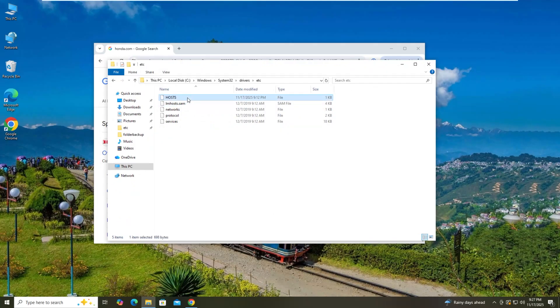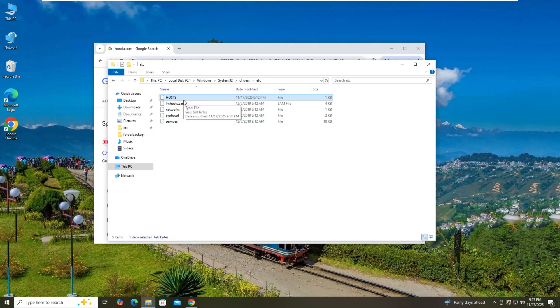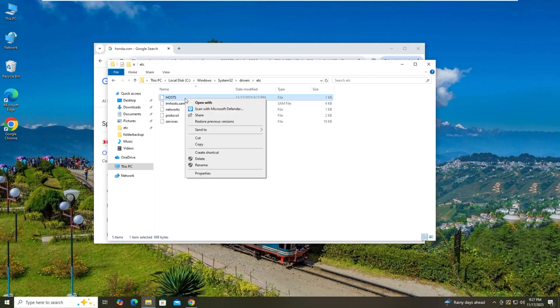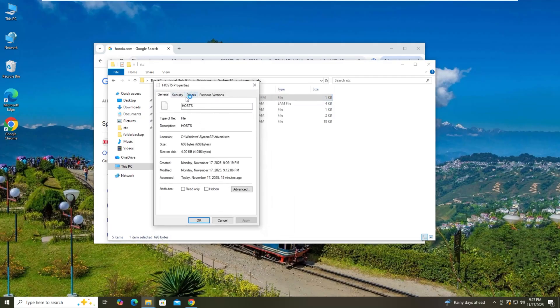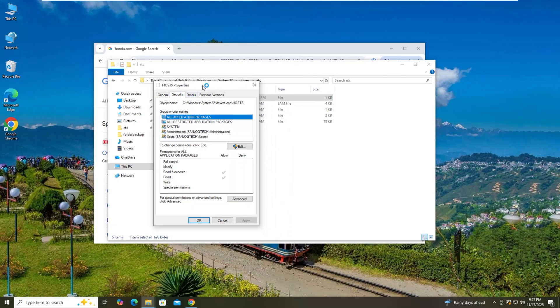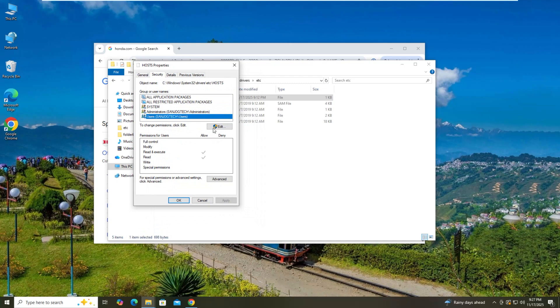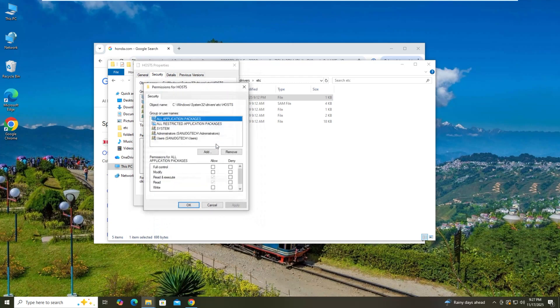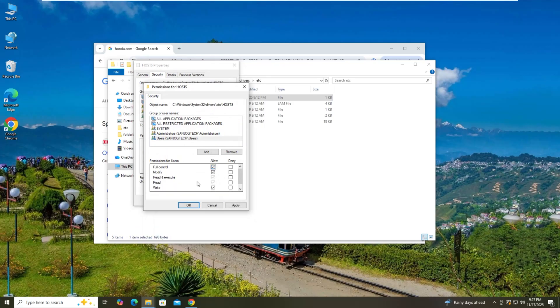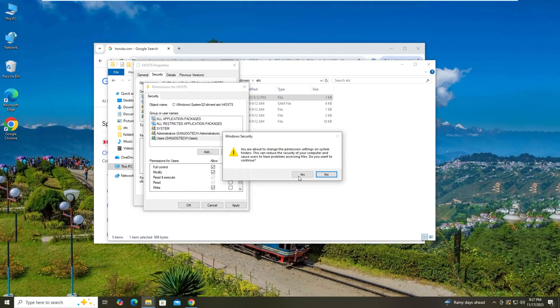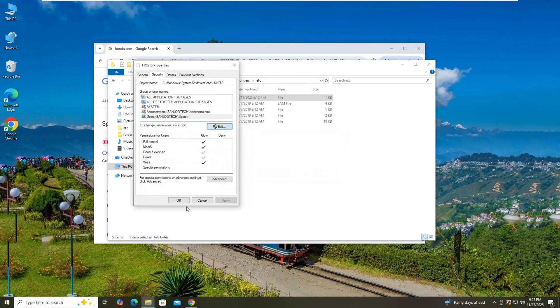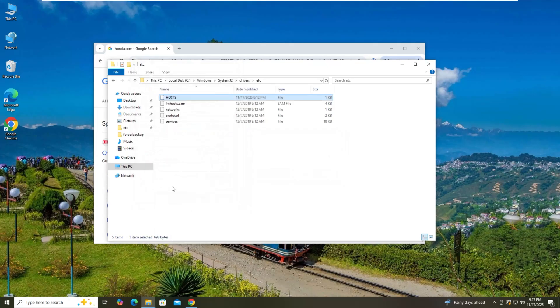So if you don't want... suppose, let's say, before deleting, it's a situation where we cannot access the Facebook or Honda website. I'll just go in properties, security, make some changes. Users, Sanjig tech, edit, users, allow full control, modify, read and write. Give your changes, give permission to the host file, and apply, yes, okay.